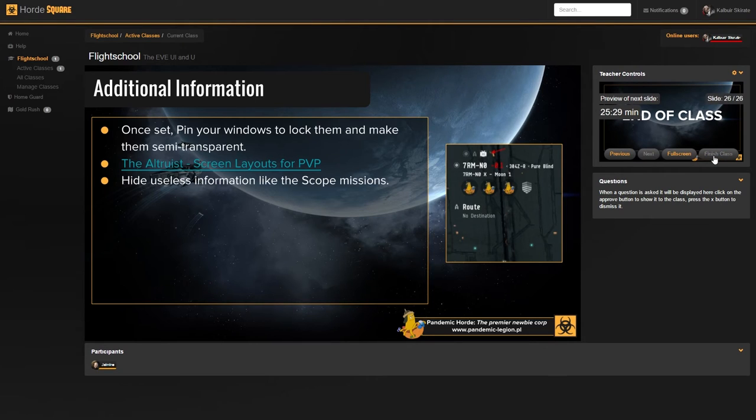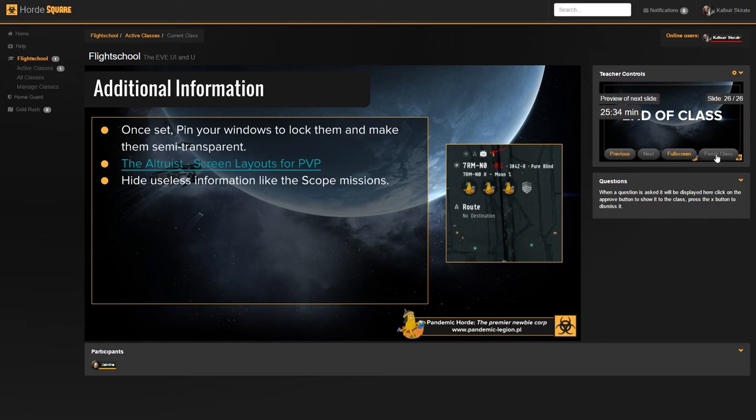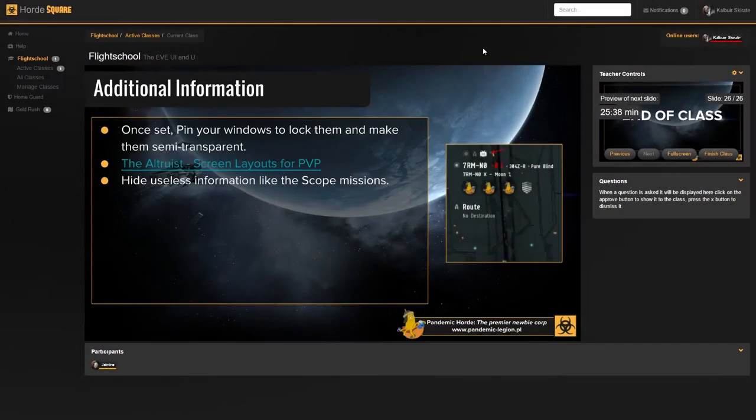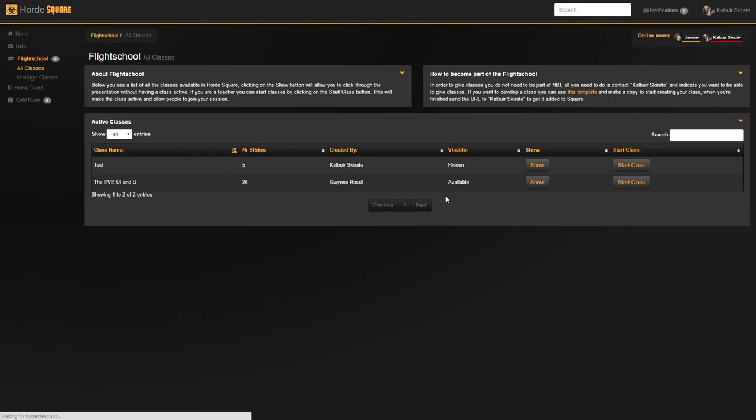When he hits finish class, all the participants will be sent back to the all classes menu and that's pretty much the end of the class. Last but not least, we have a few more things to cover. First of all,